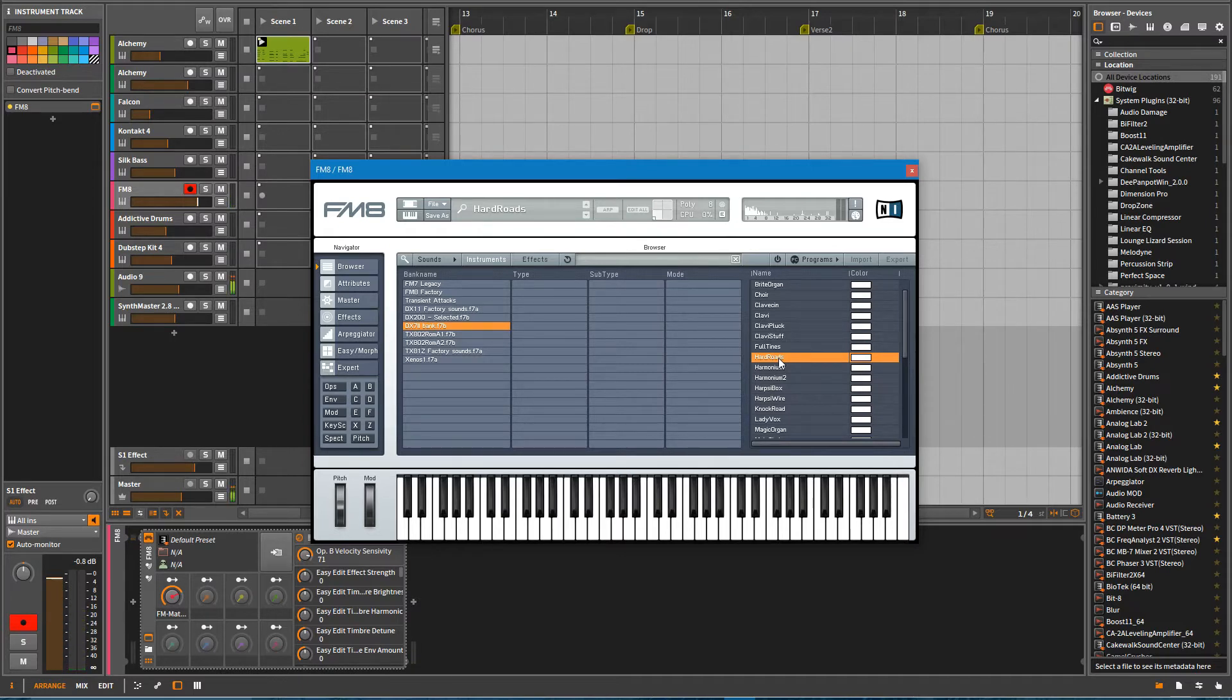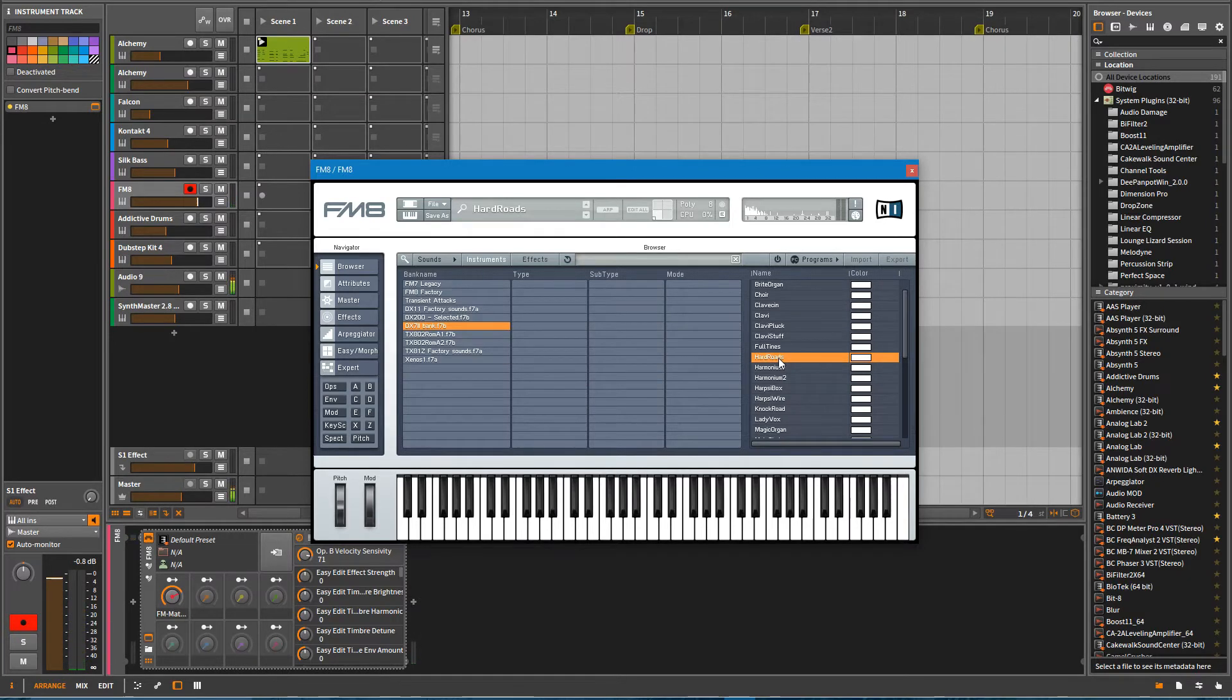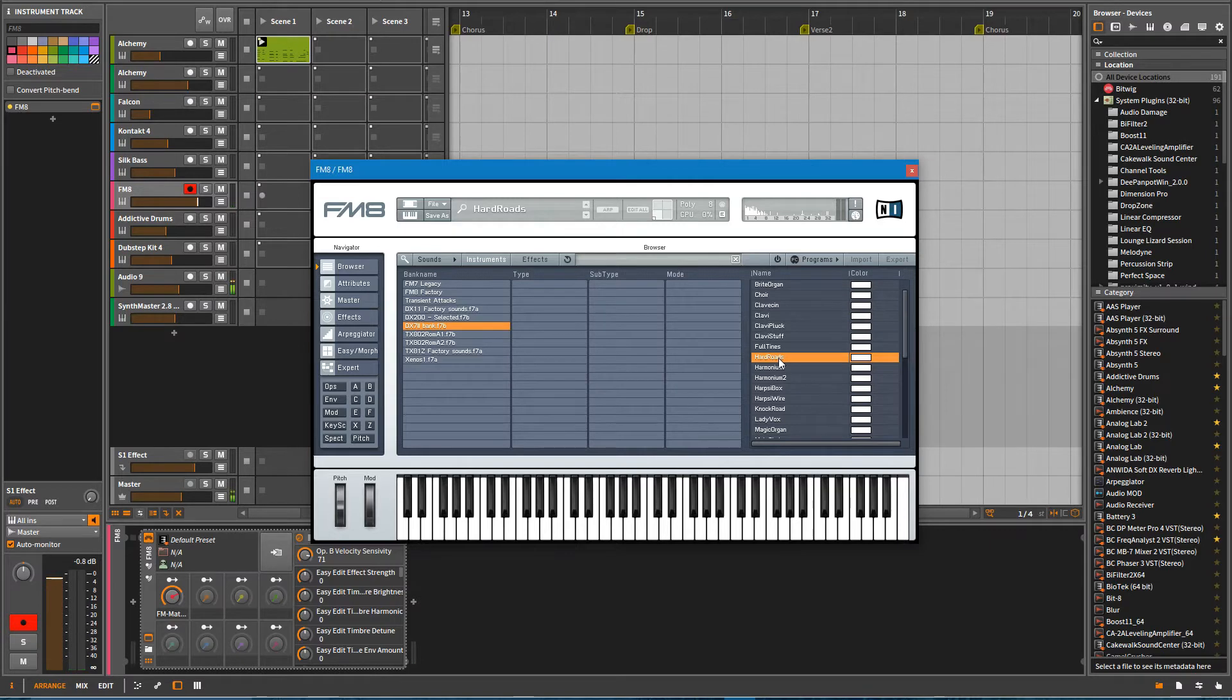So again, very dynamic. It has a sense of being real, a real instrument. And that's something that wasn't available before.